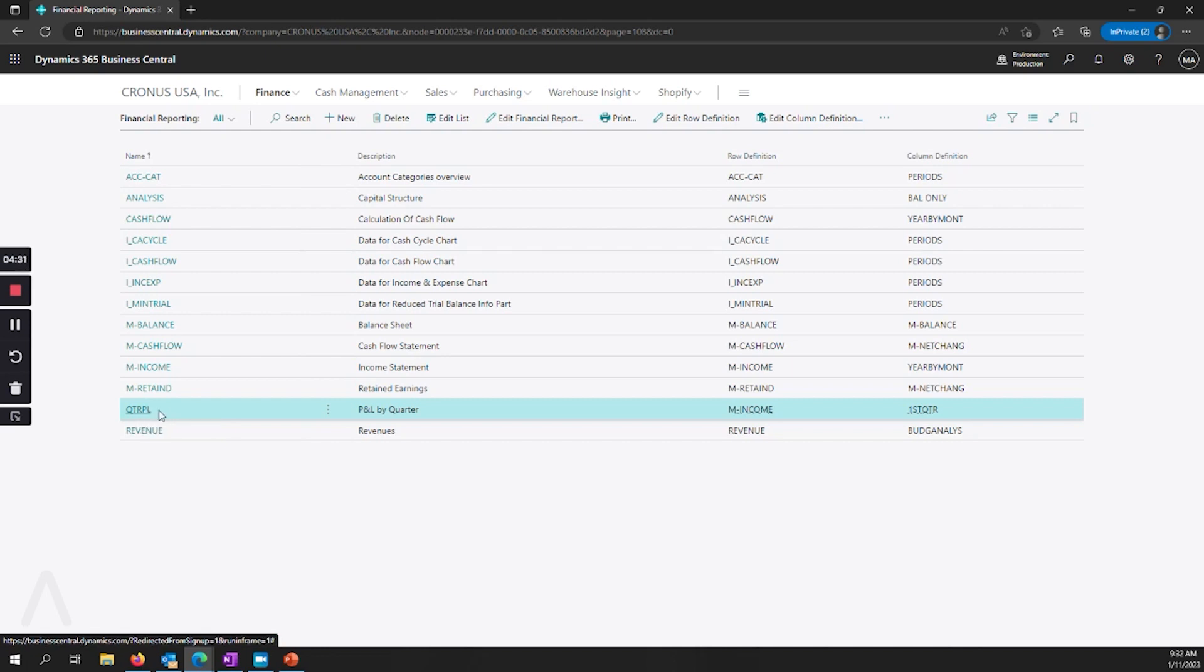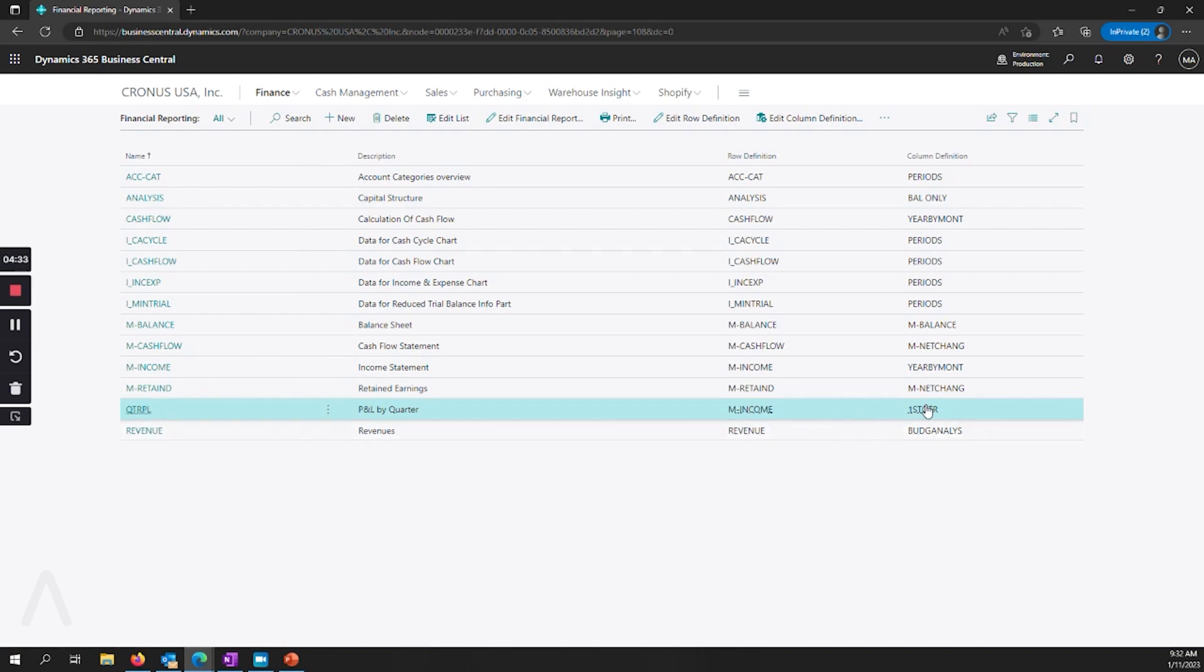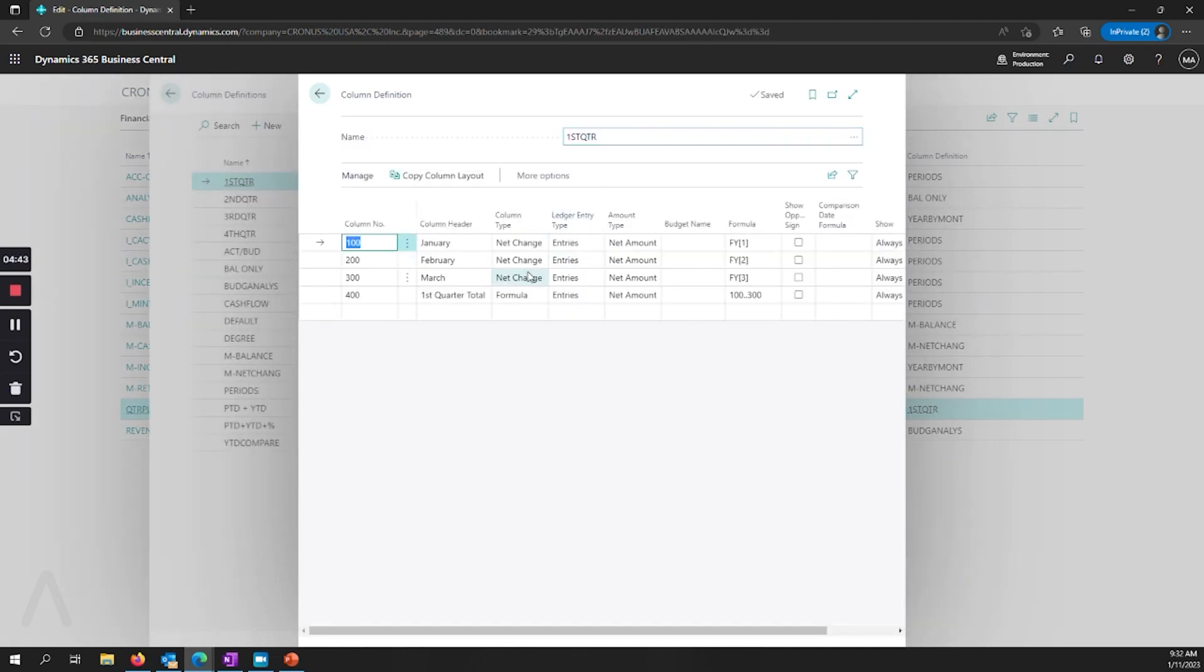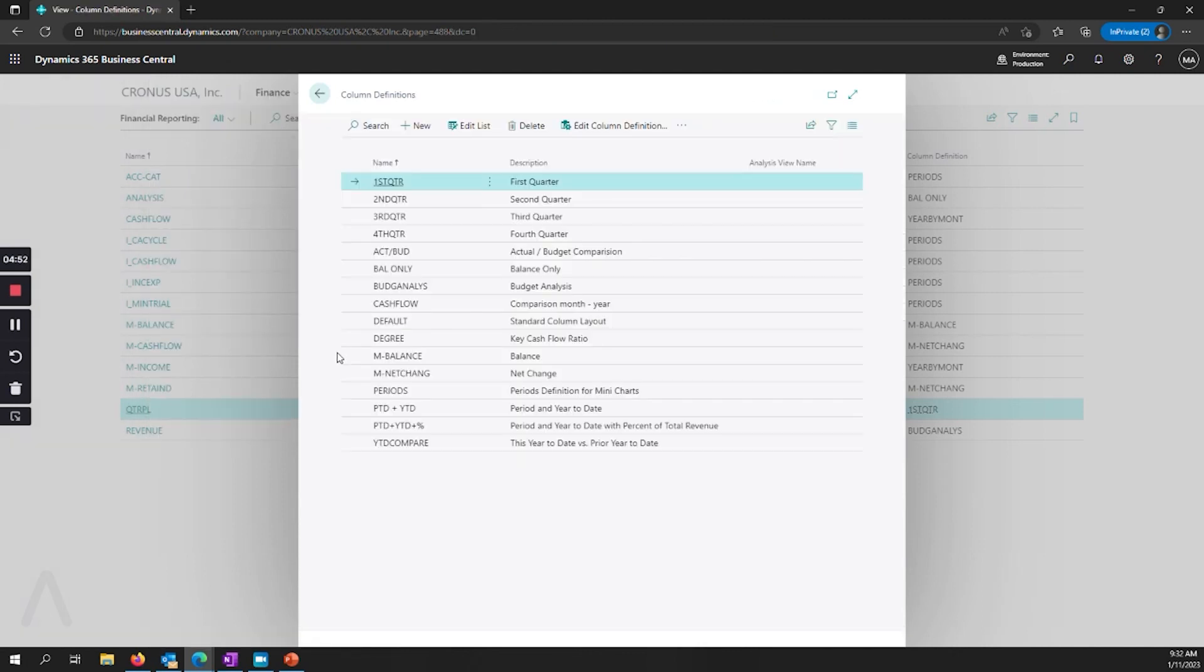And we have a recommendation here. You can set up different column definitions. So if you want to have the heading on your columns be the actual name of the months, then you can name those and just set up multiple column definitions so that you can do your quarterly reporting. And you can do that for year to year comparison as well.